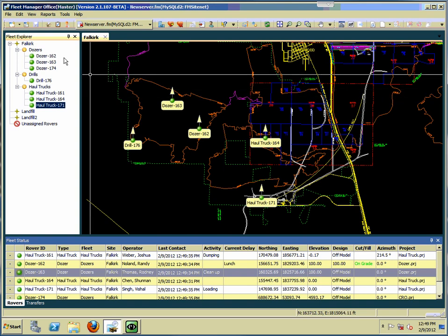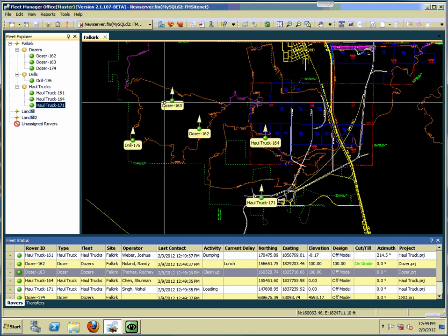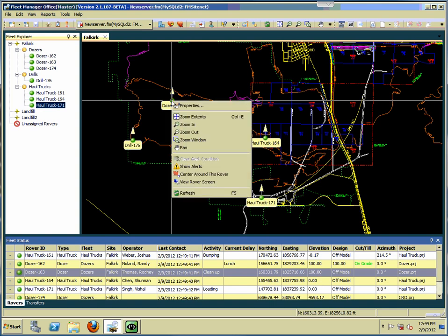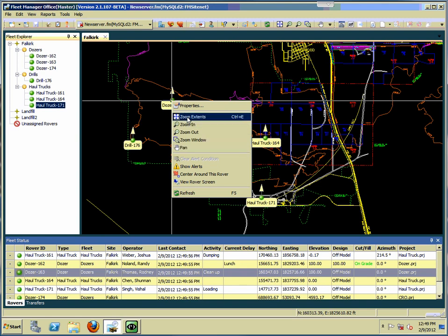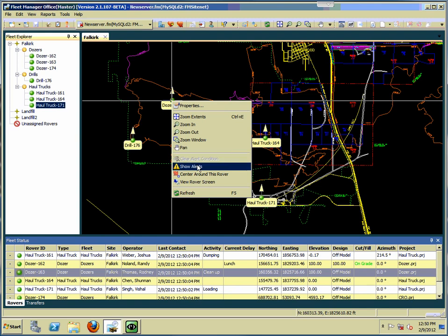In any of these windows you can right-click and bring up a menu. When you right-click in the plan view, you get the plan view options for zooming in or out, window, or pan — which you can also do with the mouse buttons, but you can access them through this menu as well. You also get the menu for the machine, so you can show the alerts of the machine, center around that rover, or click View Rover Screen to bring up a VNC program to go straight into that machine.